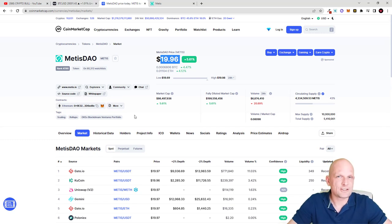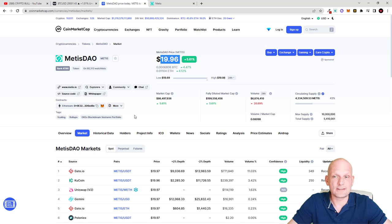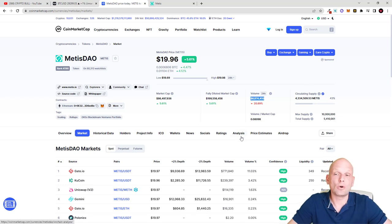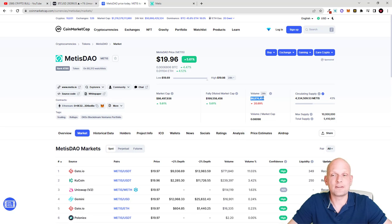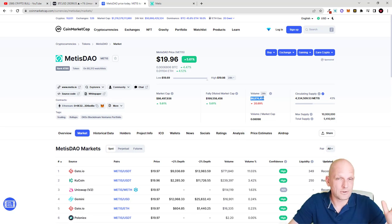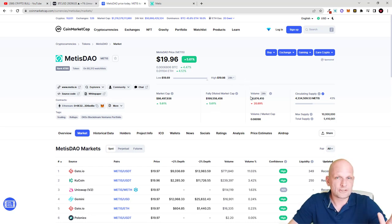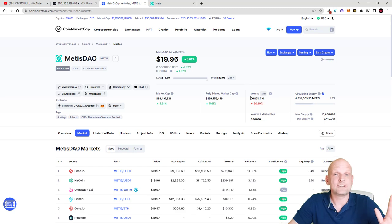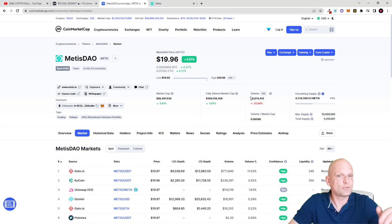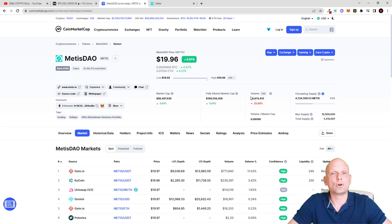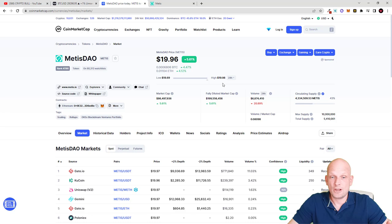I believe that in the future this Metis DAO crypto will be listed also on Binance, as Binance is interested in different cryptocurrencies which have huge trading volume. If we look at the volume, this crypto has 6 million trading volume in the last 24 hours. I believe that Binance will be listing Metis DAO, it's just a matter of time. I'm just speculating on this, but I think it will be listed on Binance because of what they are building here.